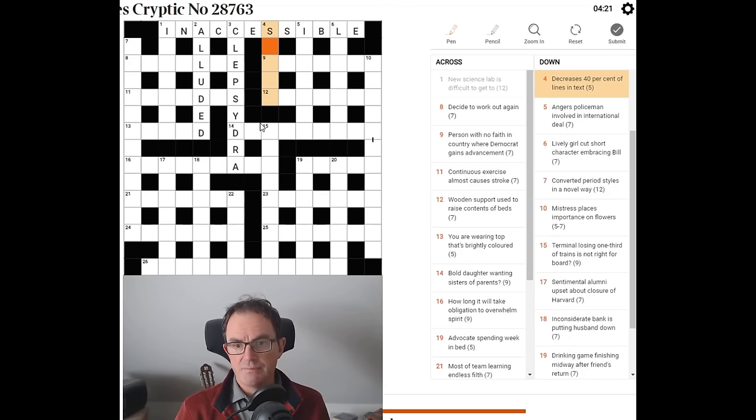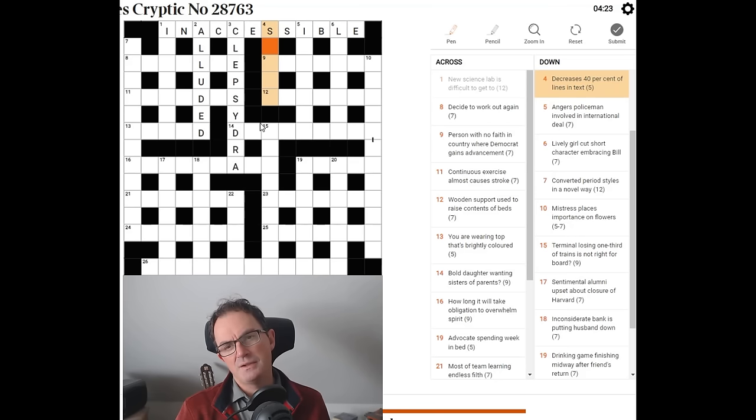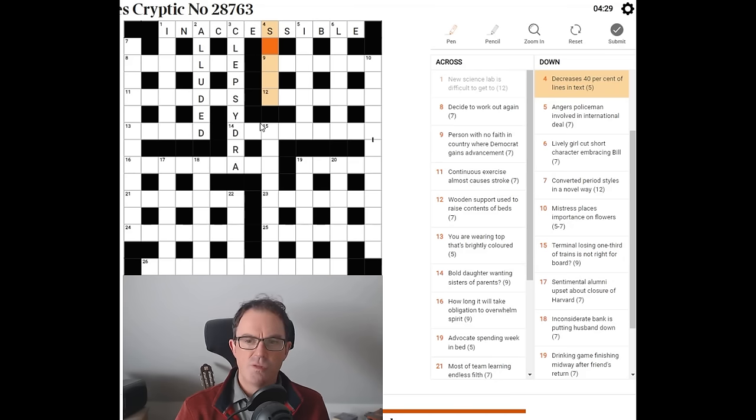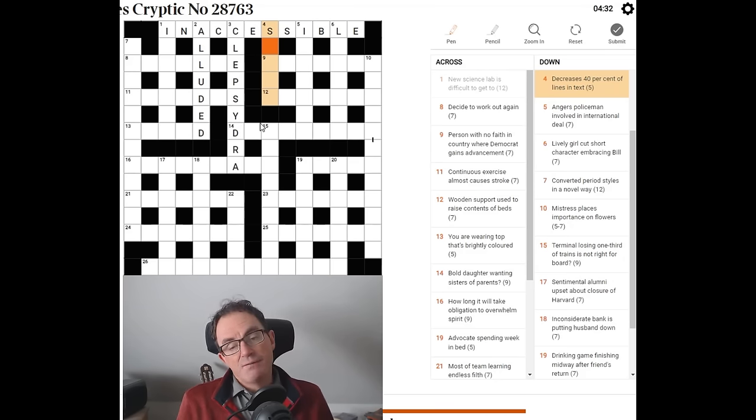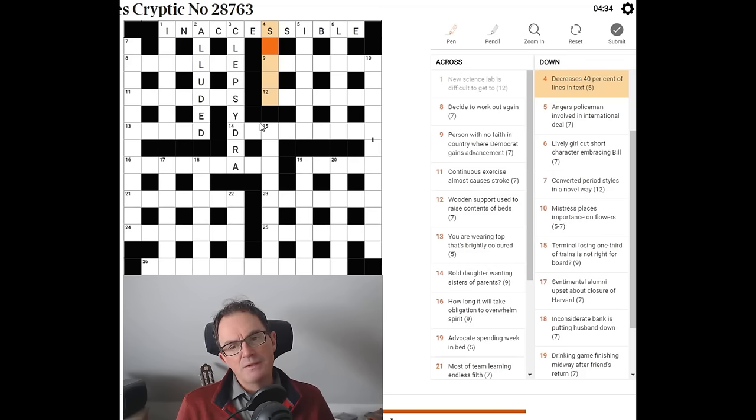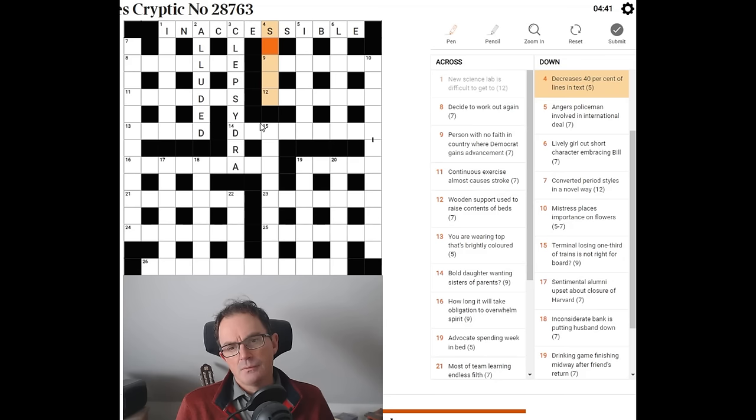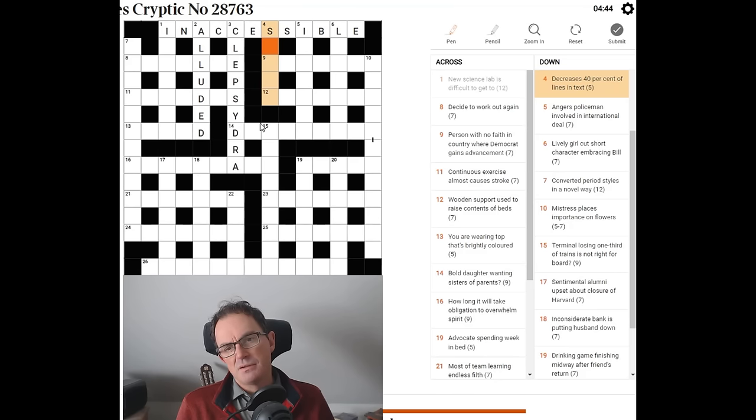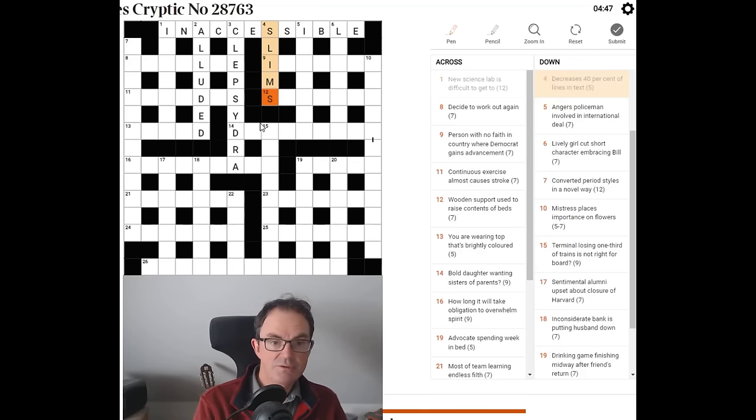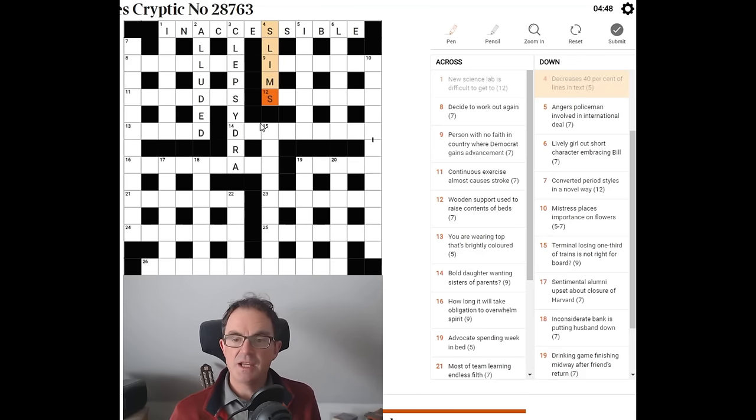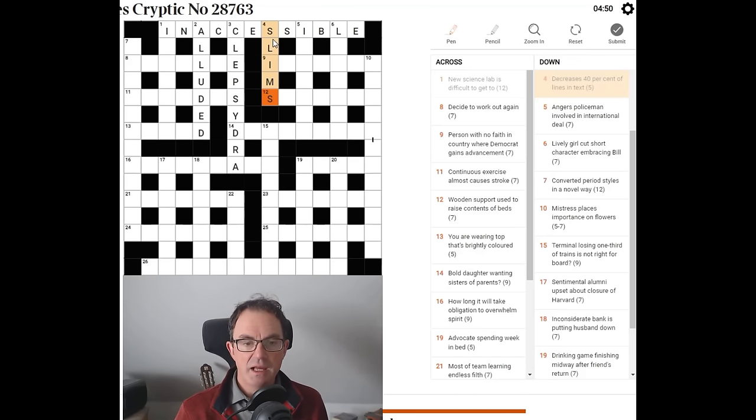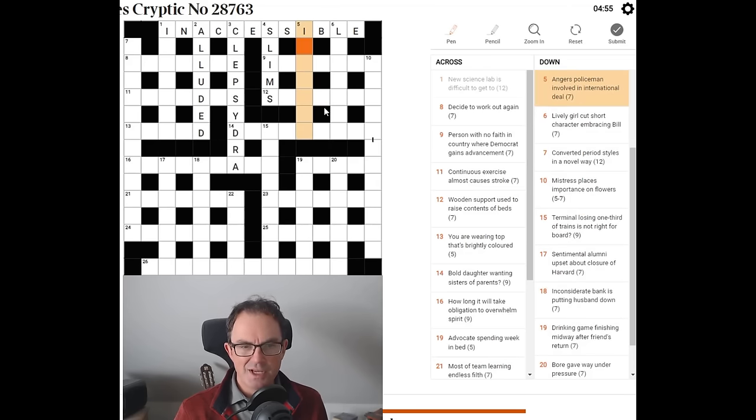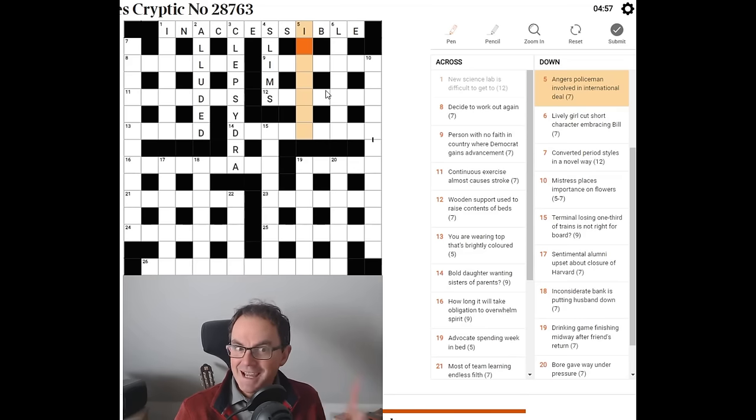Four down. Decreases 40% of lines in text. The thing about the word lines is it's five letters long, and that means 40% could be just two of those letters, two-fifths of the word. Decreases slims, SMS. An SMS is a text message. So LI, 40% of the word lines in SMS. So far Jason, you haven't got me yet.